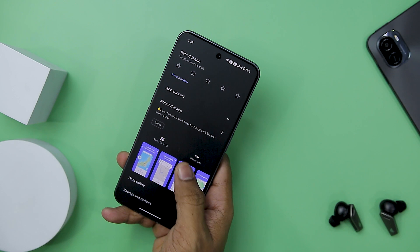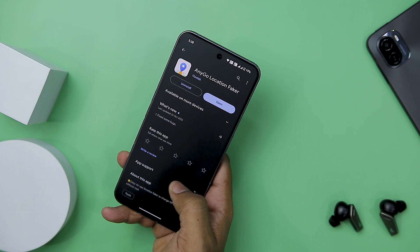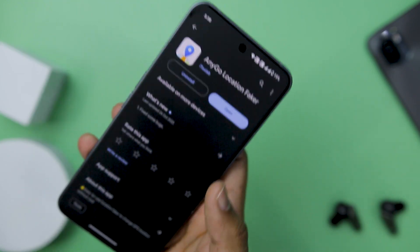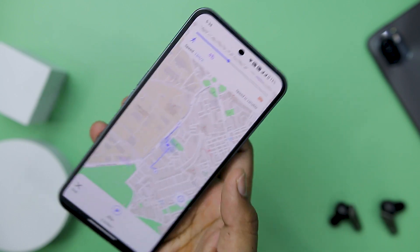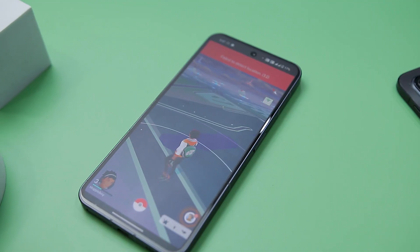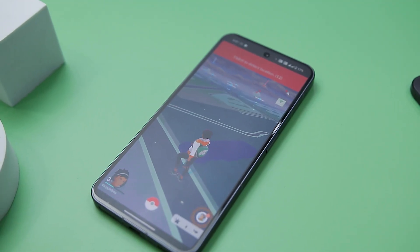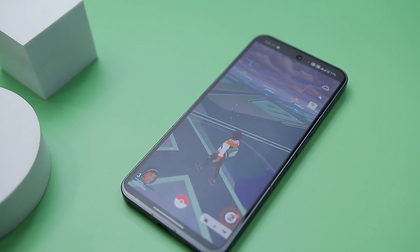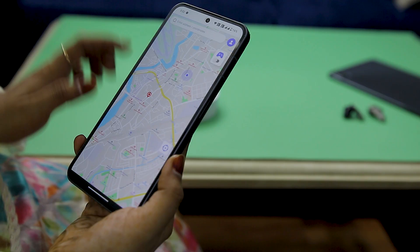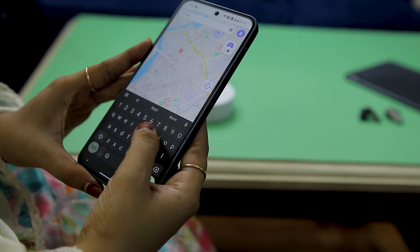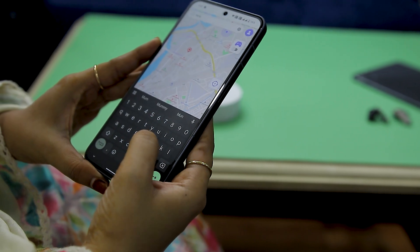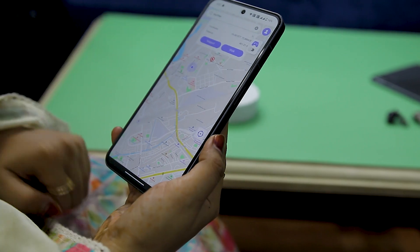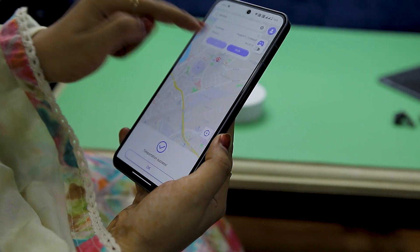To begin, start by installing the AnyGo application on your Android or iOS device, and upon completion of the installation, launch the app. Ensure that you have the latest version of Pokemon Go installed on your device for a seamless experience. Then open the AnyGo app and in the search box, specify the desired location and click to confirm your choice.